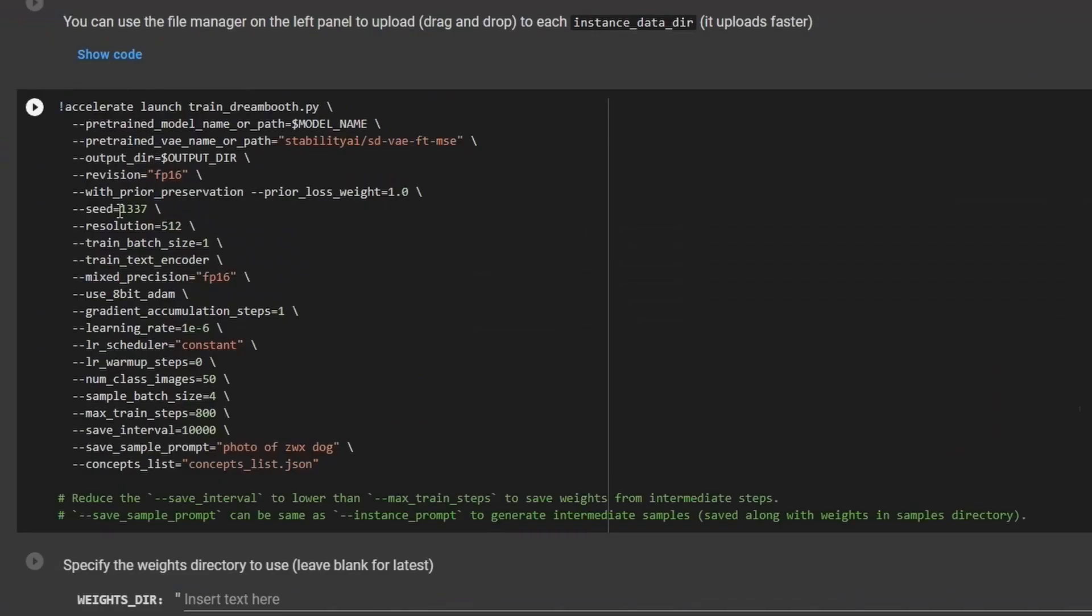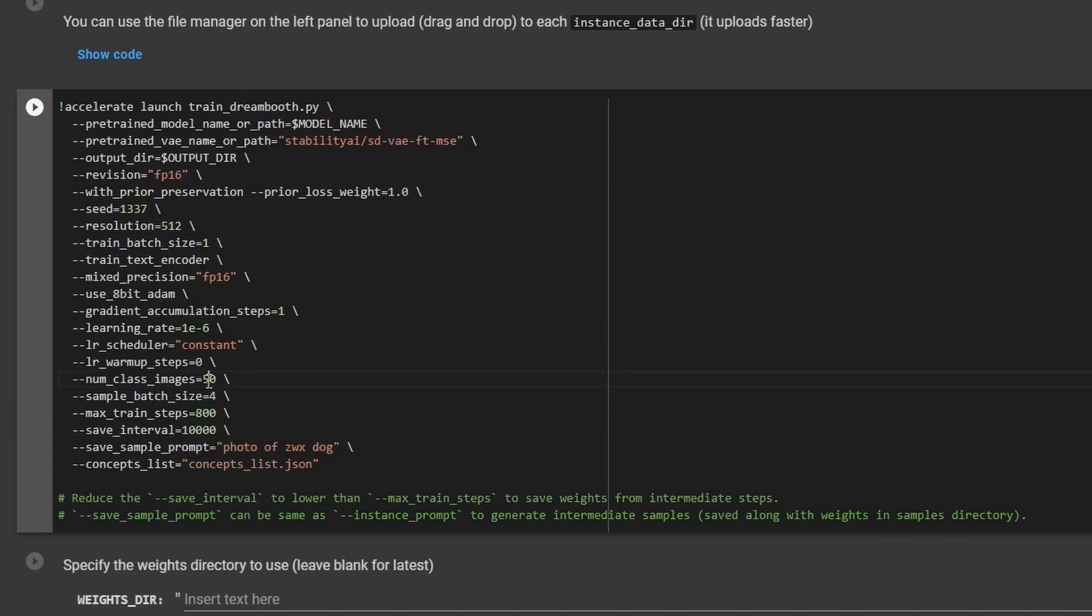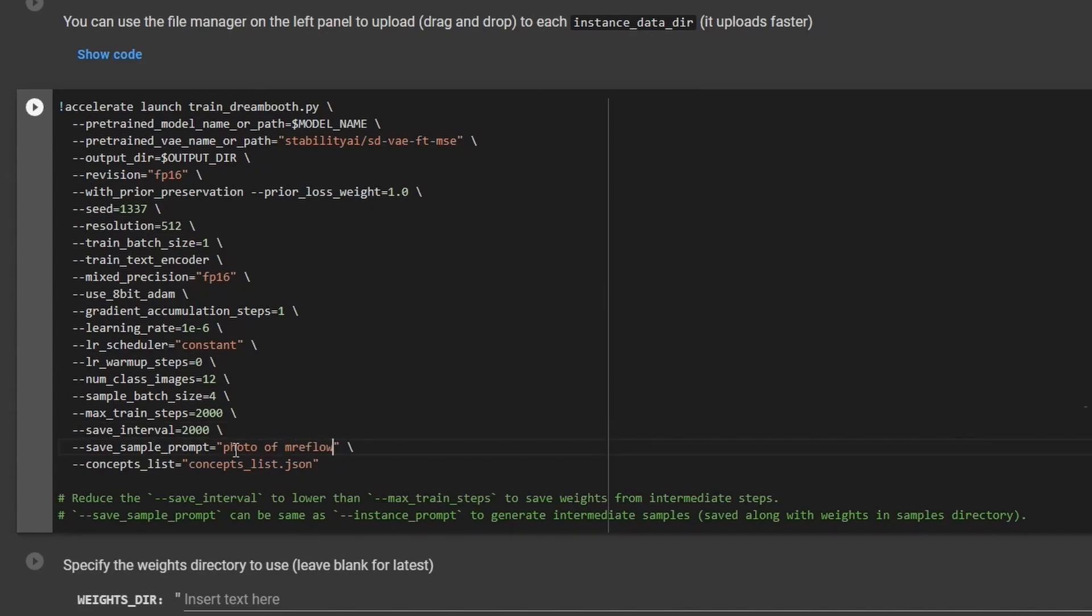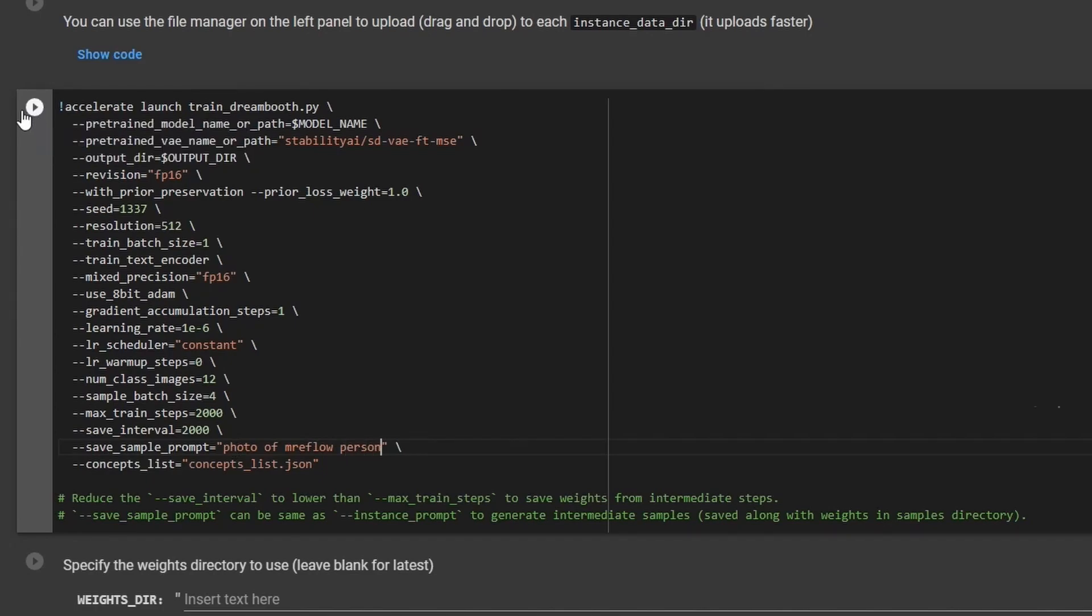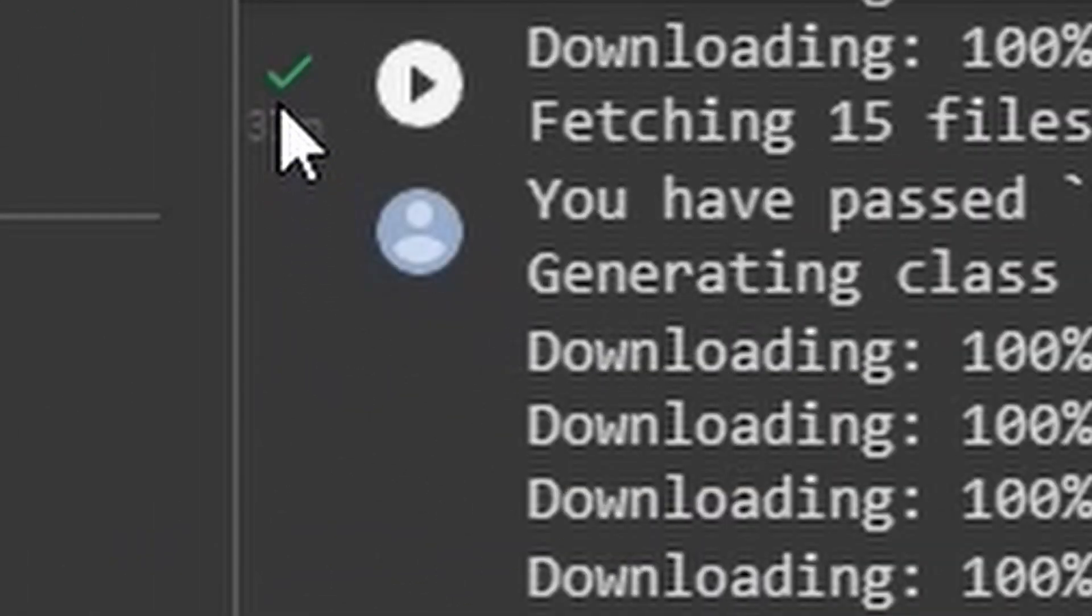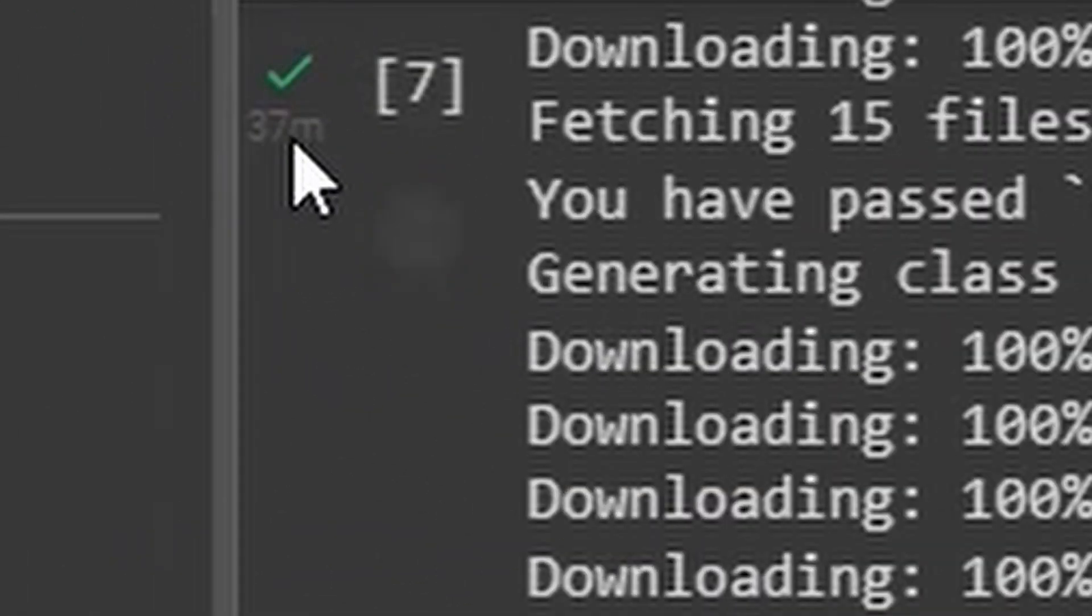We're going to go all the way down, we're going to leave everything mostly the same, next to num class images here. I'm going to set this to 12, max train steps. So I'm going to put max train steps at 2000. The save interval, I'm also just going to put that at 2000. And then when this is all done processing, it's going to run some example images for you. Now, when it runs the example images right now, it's going to give you an example image of ZWX dog. So for this one, I'm going to change that to photo of Mr. Eflow person. Now I'm going to go ahead and click this play button. This is the part that actually takes some time to process. So that process is finished now. You can see up here, it took about 37 minutes.